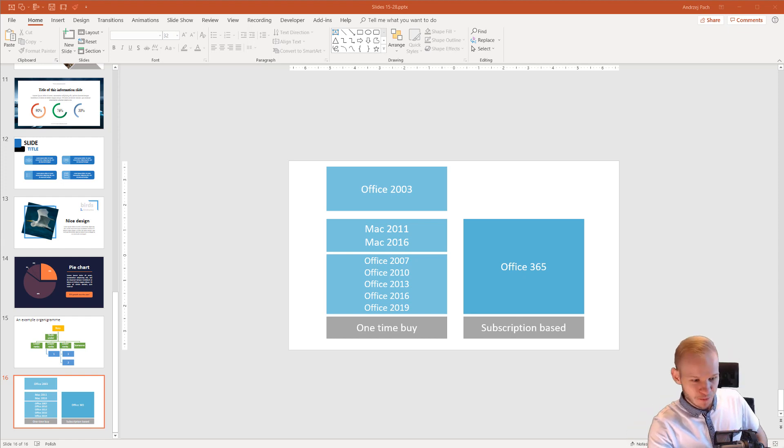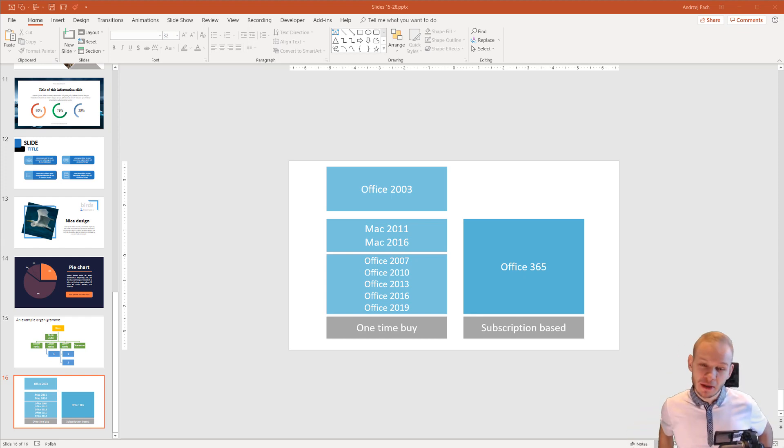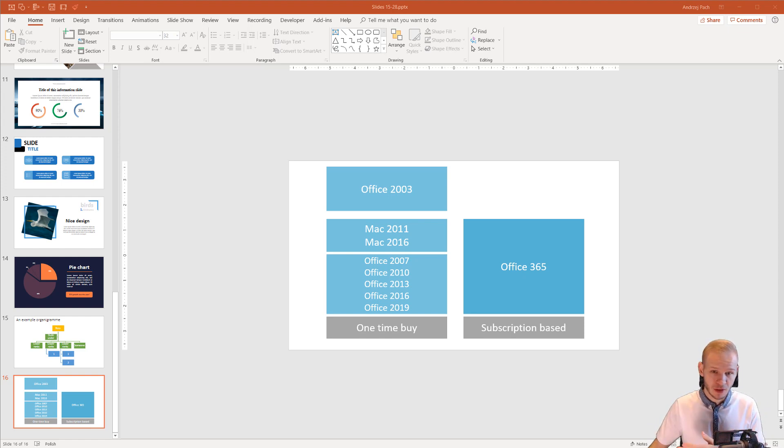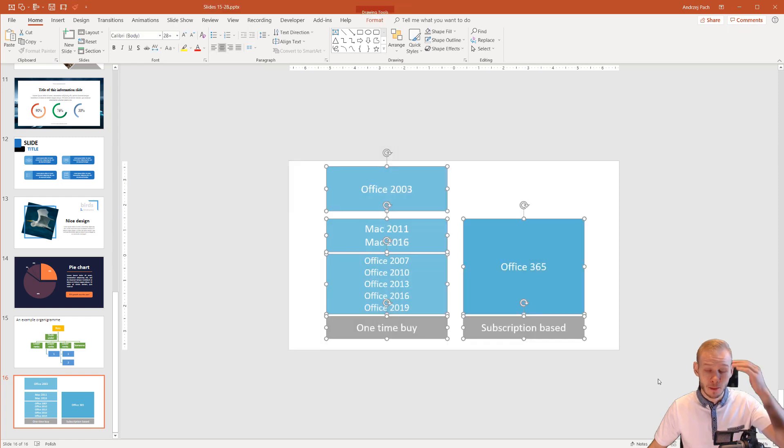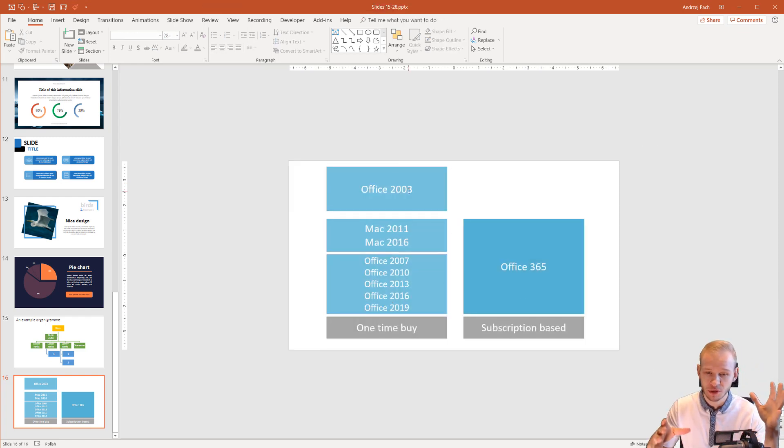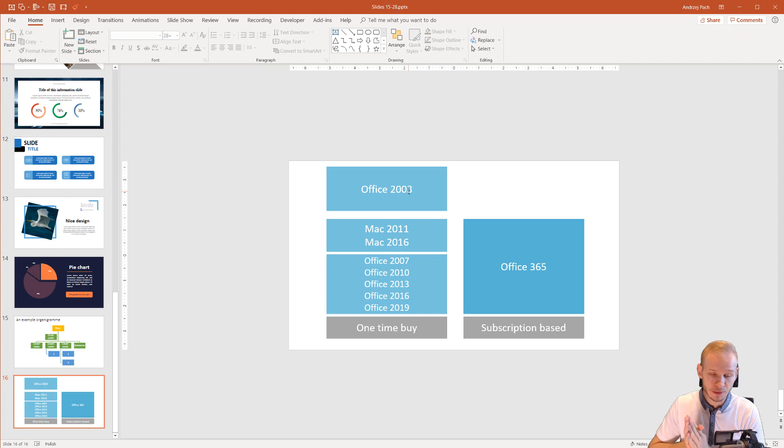Let me take a sip of tea because I really like this topic about different versions of Microsoft PowerPoint. Now I did this here on the screen and you may think, how do I remember all those versions, all those differences? Well, it's not like that.